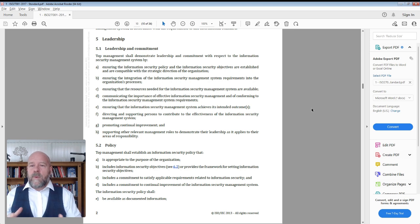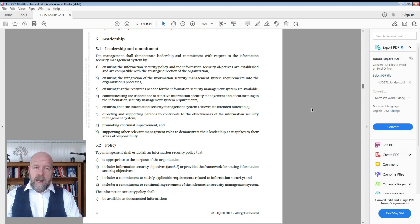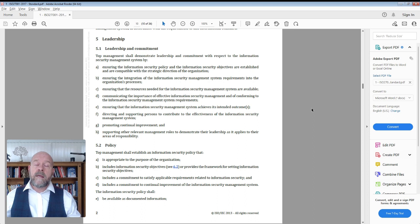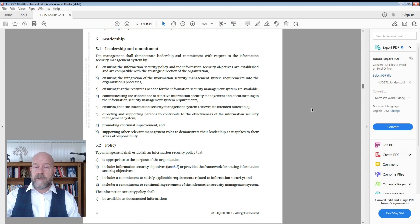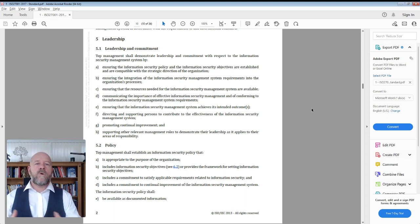The next requirement is ensuring the integration of the management system into the organization's processes. You can demonstrate this through a management review team — we'll talk about who they are shortly. Essentially, you need a dotted line into each area of the business so you can implement your management system in a way that complements their objectives and requirements. That can be evidenced through meetings with the head of procurement, the IT team, or the sales and marketing team.